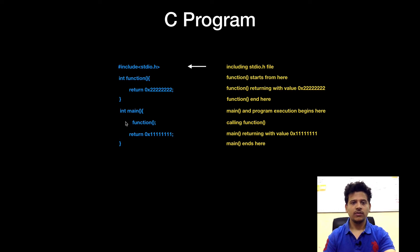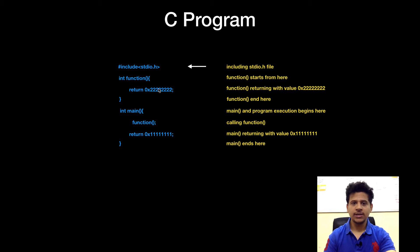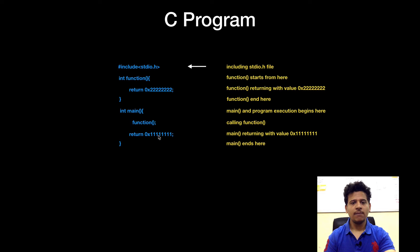First we will start with the main, main is calling function, then we will go to the function, function returning with two, after that function returning to main and main is returning with one and program ends here. Okay, let's see the program in Visual Studio.